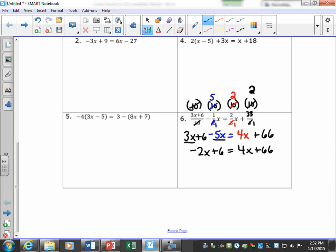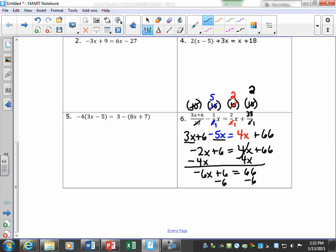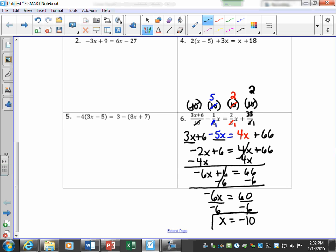Both sides are simplified and we're ready to solve. Move all x terms to one side and everything that's not an x term to the other side. Then divide both sides by negative 6 and solve for x. We find that x is equal to negative 10. Don't be intimidated by fractions — once you clear them in this step, you have a fraction-free problem to work with.